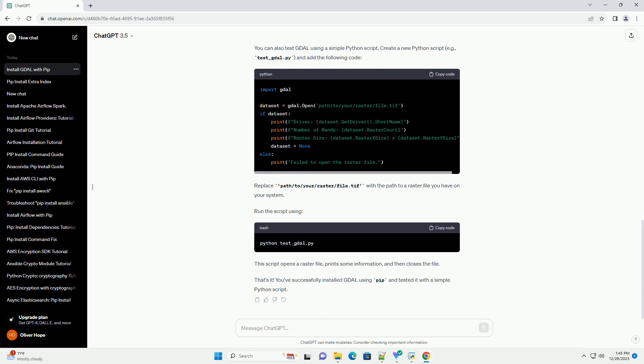Replace path/to/your/raster/file.tif with the path to a raster file you have on your system. Run the script using the appropriate command.